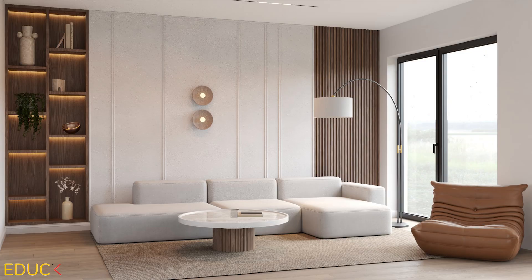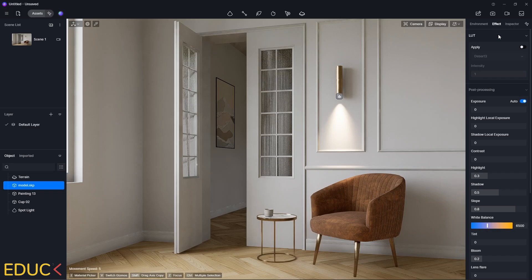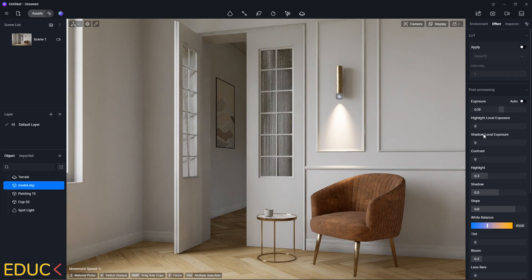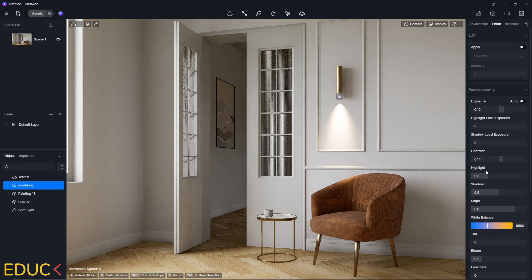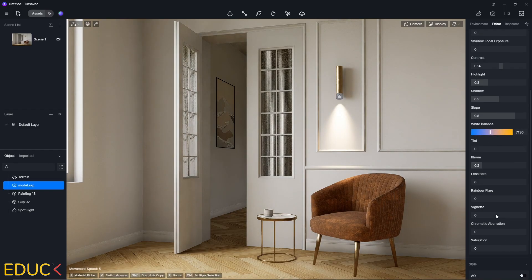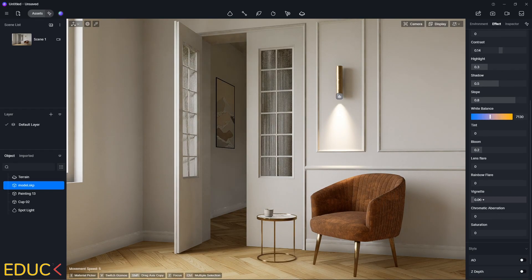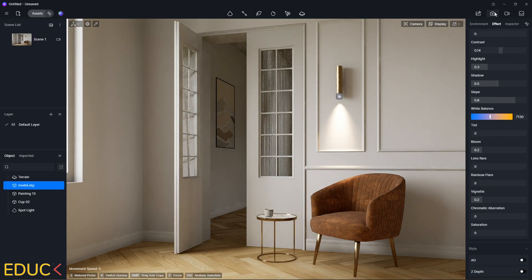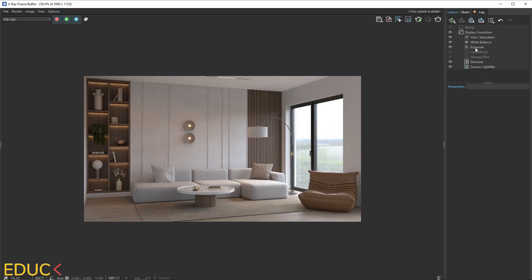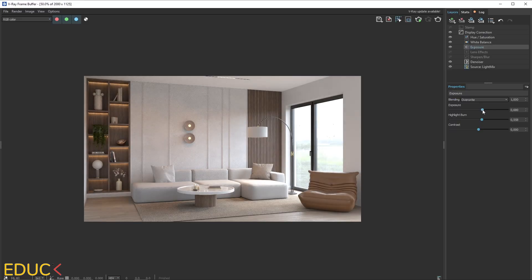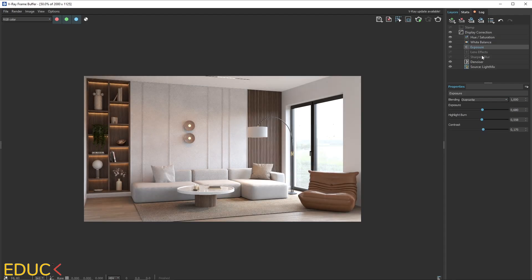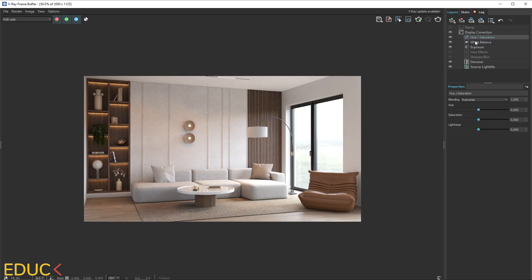Once your scene is ready, it's time for post-production. With modern render engines like V-Ray or D5, you don't need to open Photoshop. Post-production features are already built in and easy to use. Here's what I usually adjust. Exposure to make the scene brighter or darker. Contrast to add depth. White balance to set cooler or warmer tones. Saturation to make the colors stronger. This might seem like small improvements, but they will help take your scene from good to great.